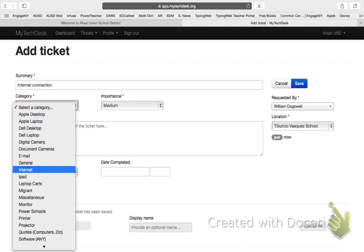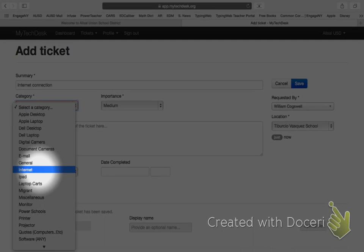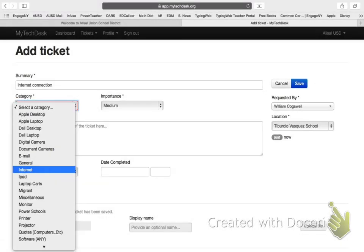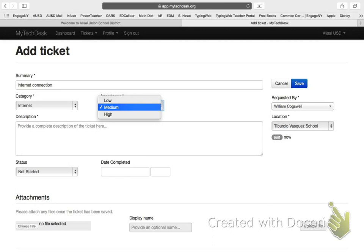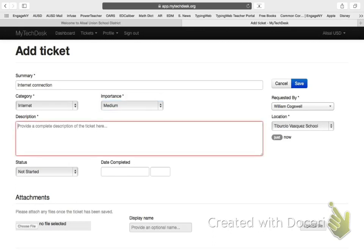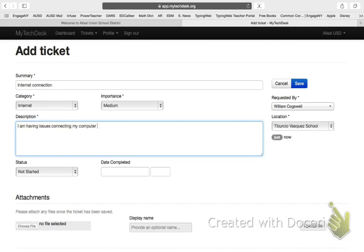My category, which here, in this case, would be the internet. Now, if this is just affecting me and not multiple people, it's probably going to be a medium importance. So, I'm going to type here, I am having issues connecting my computer to the wireless internet. I must plug in an ethernet cord.